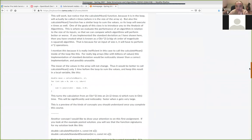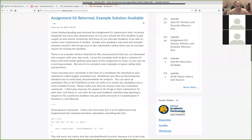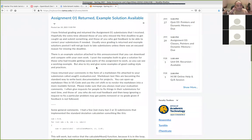I wanted to say one or two things about assignment one so that everybody knows about a couple of things. When I returned your assignment one, I gave you a file called assignment1-evaluation.md.